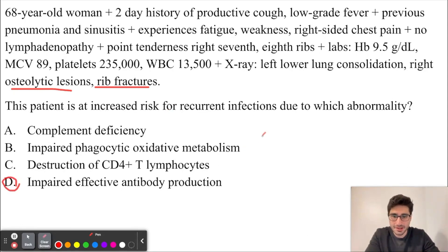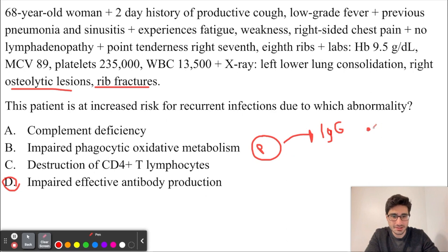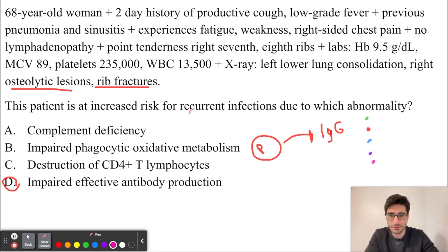The problem with multiple myeloma is that we're going to have these cancerous plasma cells. These plasma cells produce the same antibodies — for example, either IgG or IgA, most commonly in multiple myeloma. So imagine we're producing the same IgGs against the same red antigen. There are different types of antigens — green, blue, purple, pink — and we're not producing anything against these other antigens. As a result, we're not covering the other antigens, which is why patients with multiple myeloma are at an increased risk for recurrent infections.